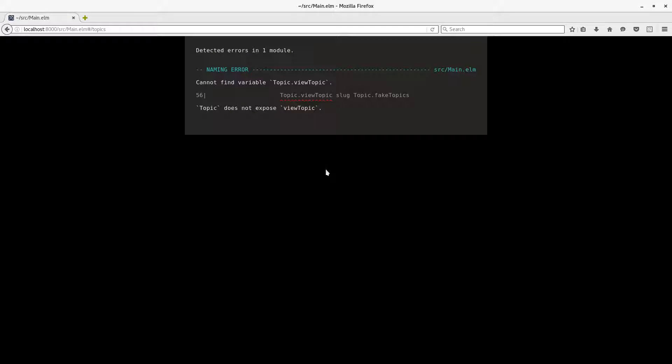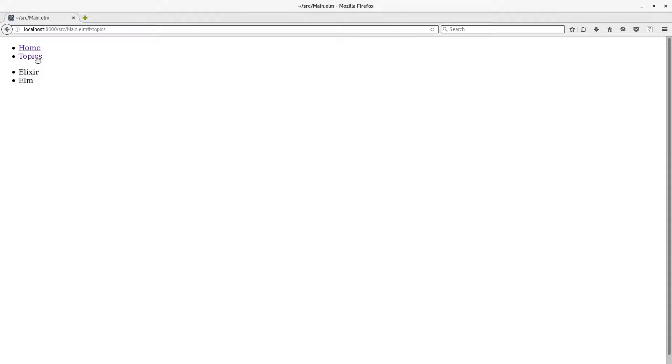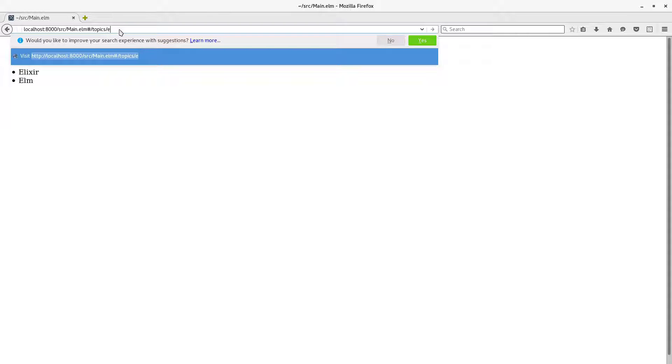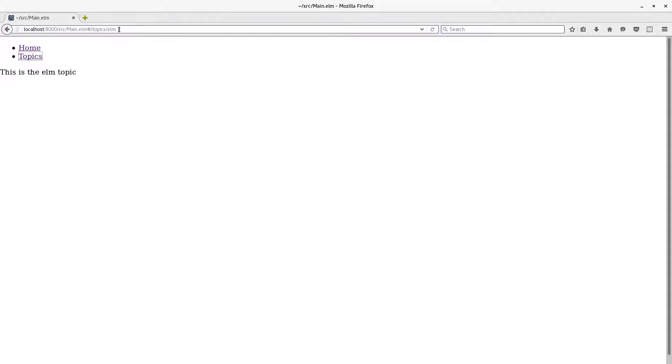Okay. So now, if we visit this, it should work. Yep. And so we can explicitly go to topics slash Elm. And we can see this is the Elm topic.